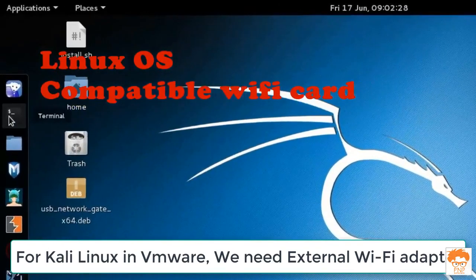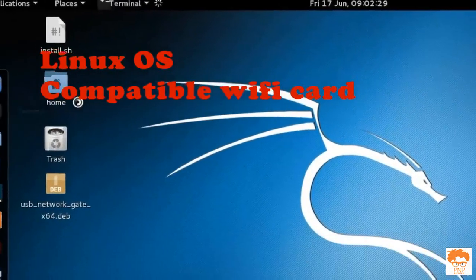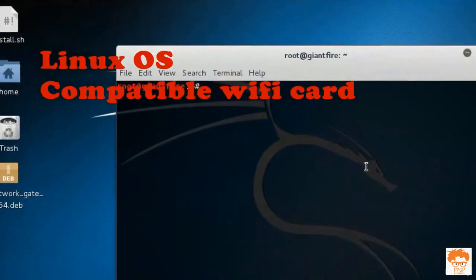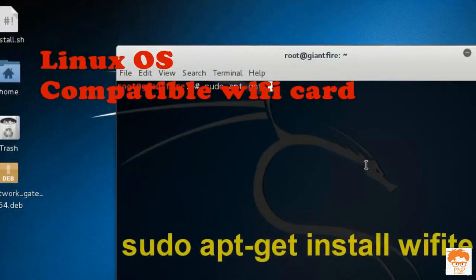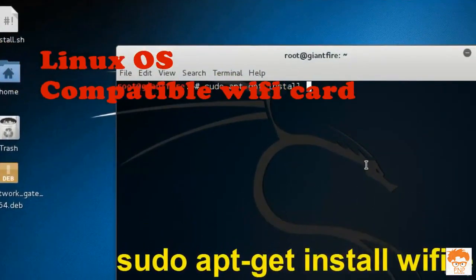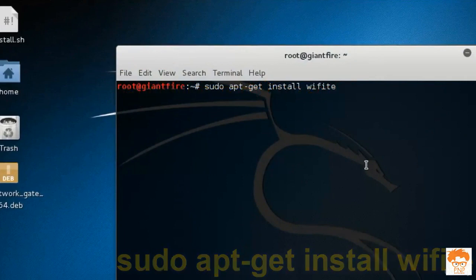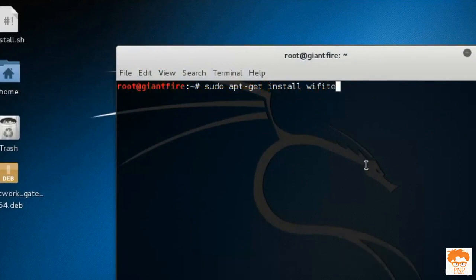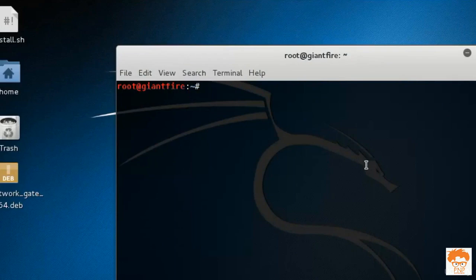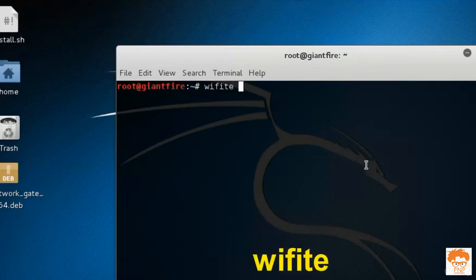I will open up my terminal and then install a tool called Wi-Fi. Since I have already installed that tool, I'm not going to do it again, but you have to enter this command and then further proceed. Now I have installed the tool.